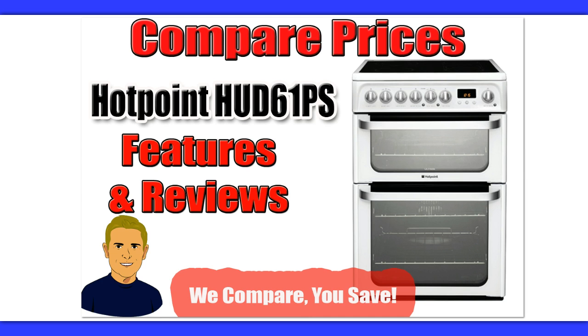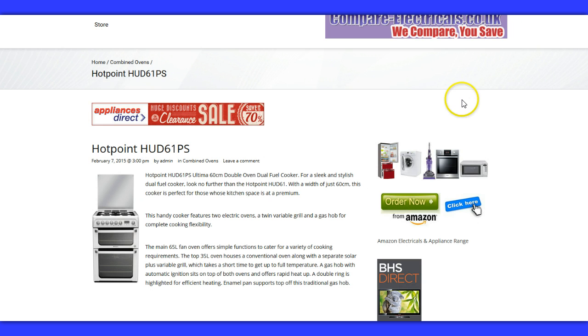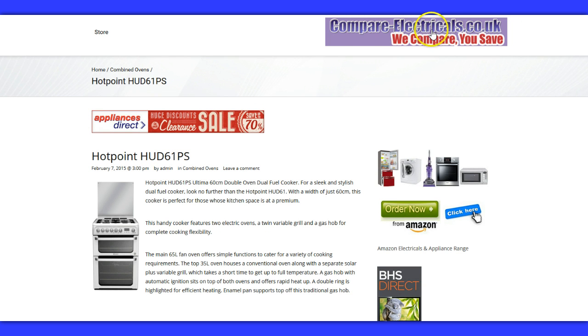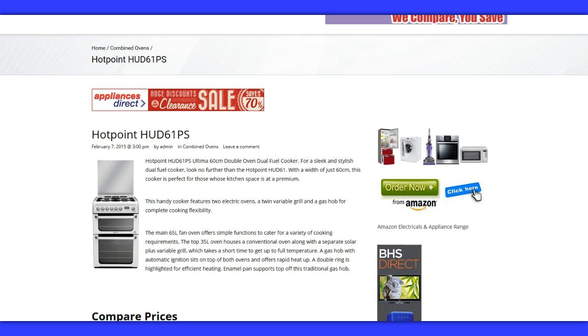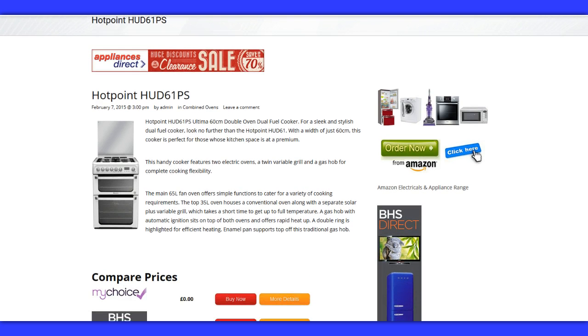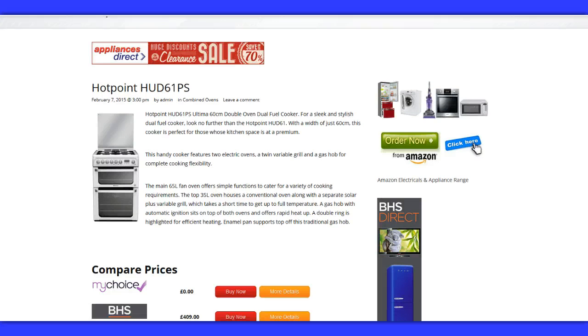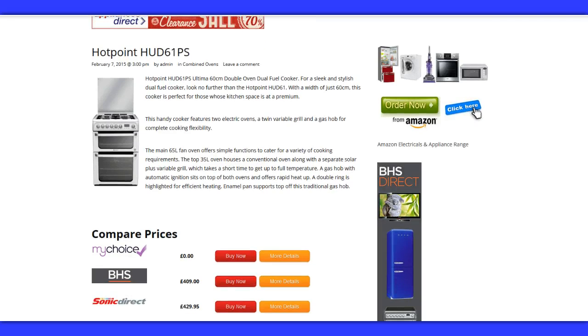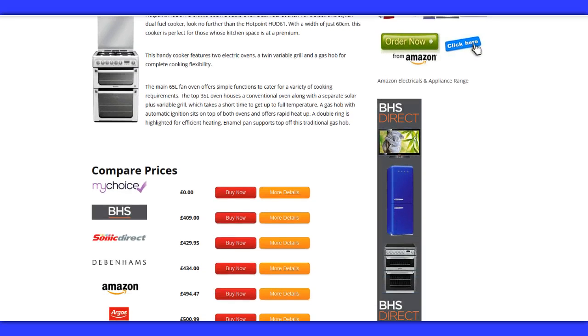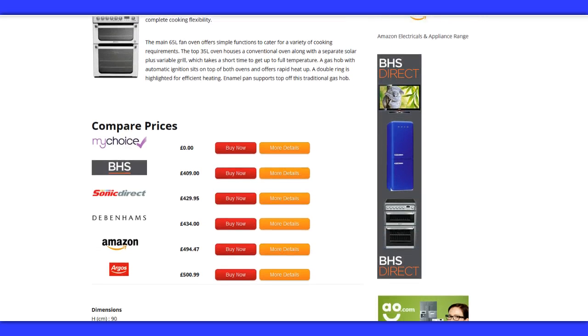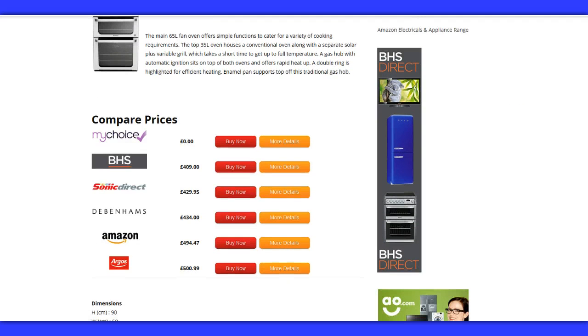Now, if you use the link on this video, it'll take you through to this price comparison website. It's compareelectricals.co.uk. What it does is take an electrical appliance, such as this Hotpoint double oven cooker, and get all the local prices in one place in the UK.